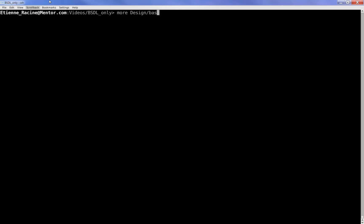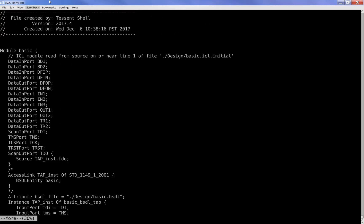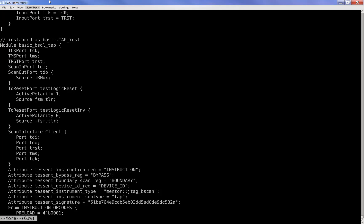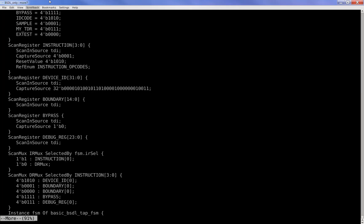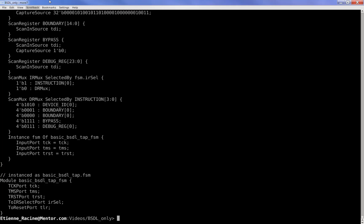Now taking a look at the ICL file that we just created, we can see it contains a lot more data than the initial file we supplied. In practice, this new ICL file models all of the instructions and data registers that were previously described within the BSDL.